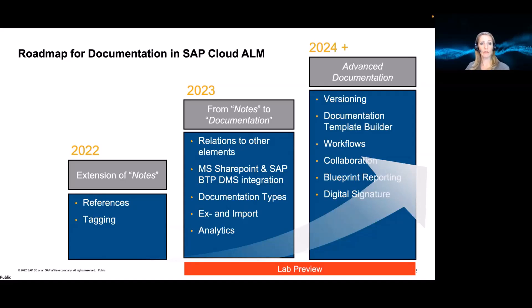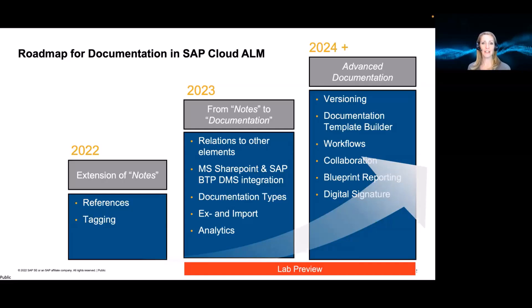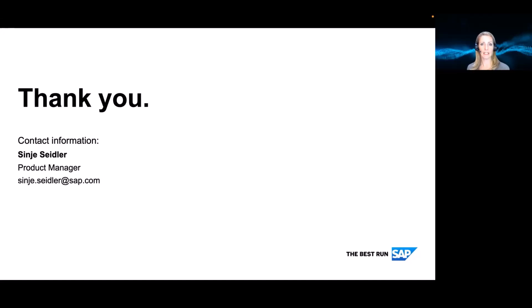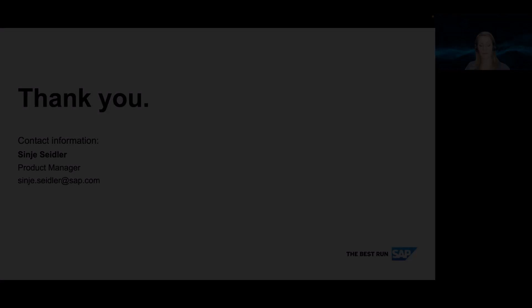So as you can see, we really tackle the topic now of documentation in SAP Cloud ALM. And I'm very happy that you can join this journey. And I hope I find you in future releases where I can share some of these functionalities then being live in the system. So thank you at that time for your interest. And happy to get any feedback, questions. Please get in touch and stay tuned for a lot of functionality for 2023 around documentation in SAP Cloud ALM for implementation. Okay. Thank you.